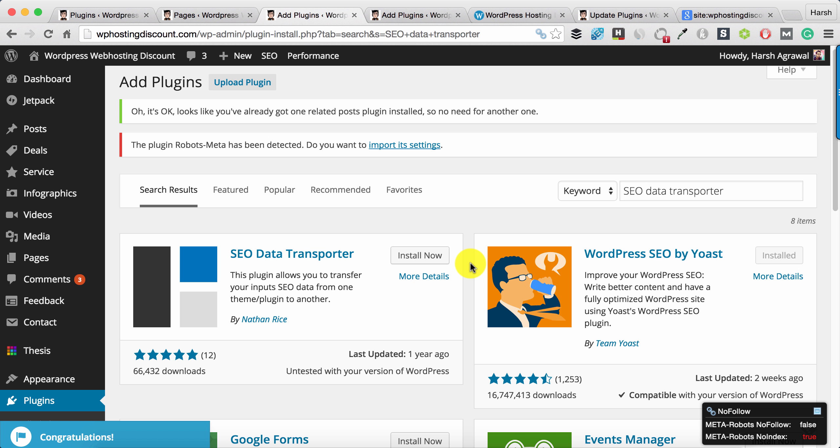I have been using Thesis theme for long and I think it's a mistake from my end that I was relying on the SEO settings for a theme. Now Thesis theme is not being updated so often, so I started using SEO by Yoast. The challenge here is to transfer all the SEO settings from Thesis to SEO by Yoast.